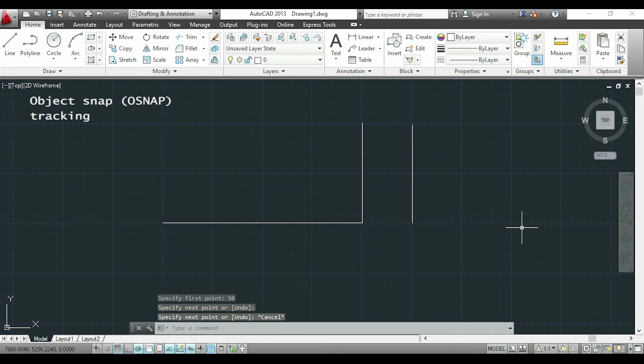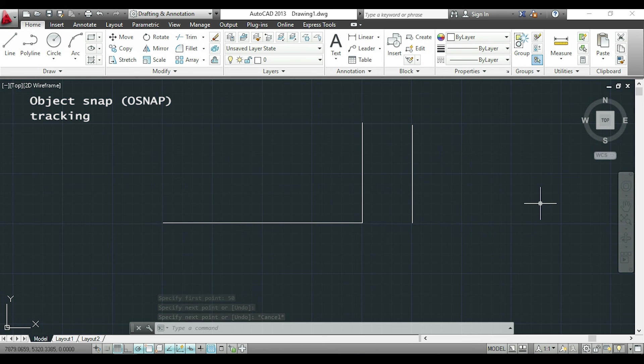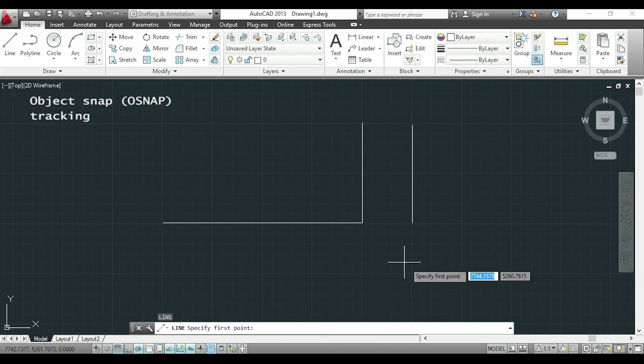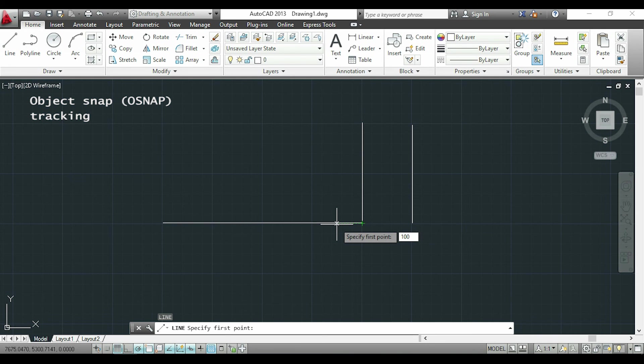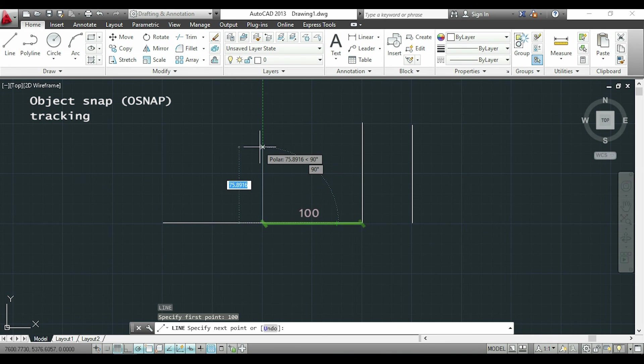Of course I can do the same to another direction. Now I will show you to the left side. This time I will insert the distance of 100. And I can draw this line here.